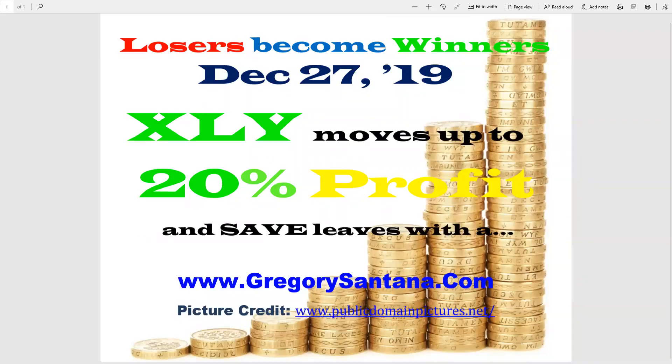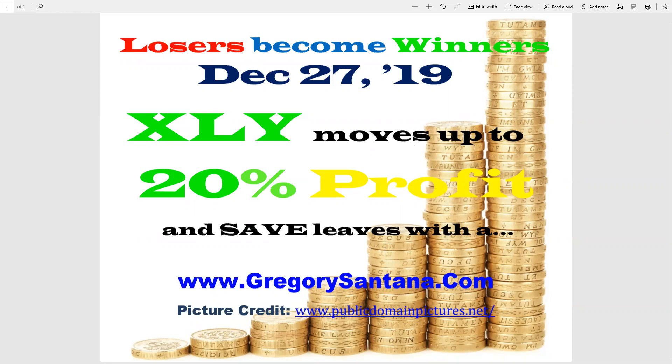Hello everyone, and welcome to December 27th, 2019. Four losers become winners. XLY moves up to 20% profit zone and SAVE left the field. So let's see what happened.